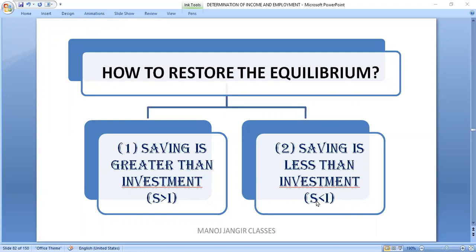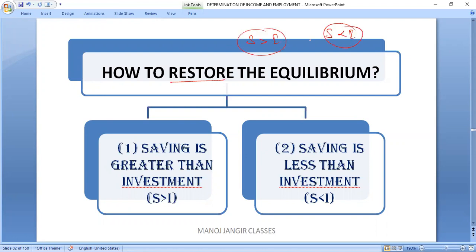Hello students, I welcome you on your very own YouTube channel Manoj Jangir Classes. As you can see, in today's class we are going to talk about the restoration process — the restoration process when saving is more than investment and when saving is less than investment. These two cases are very near and dear to the CBSE board examination.